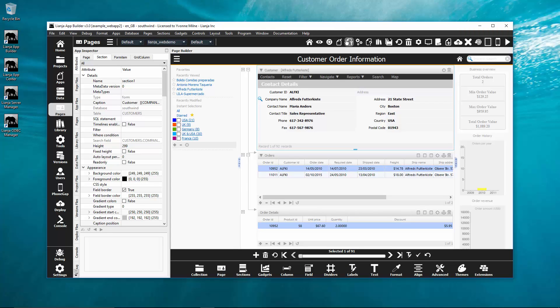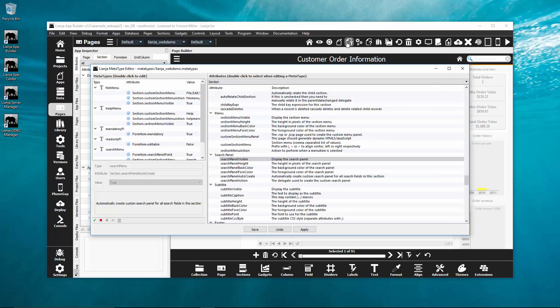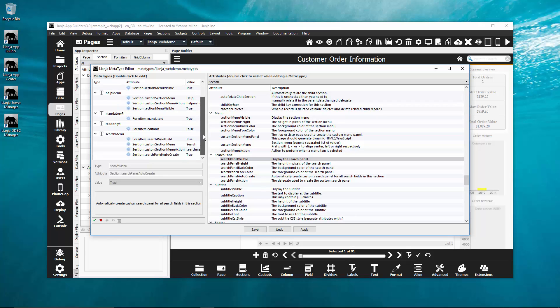In the pièce de résistance Liandra 3 supports metatypes, type definitions for the attributes and delegates of pages, sections and form items.